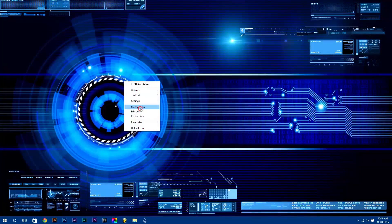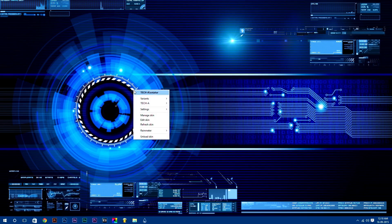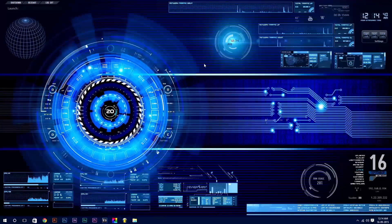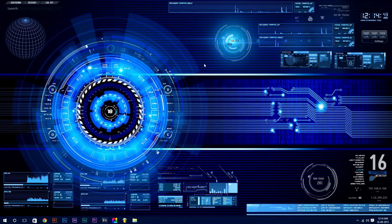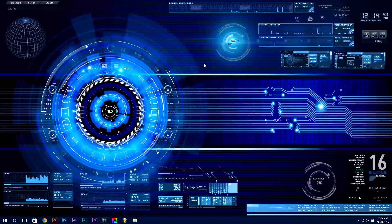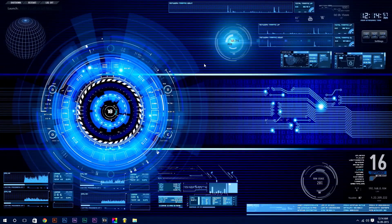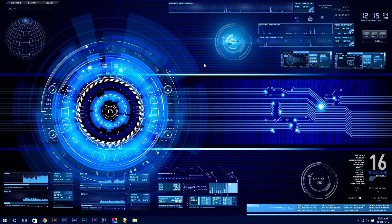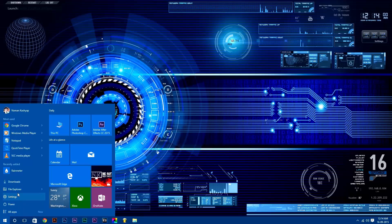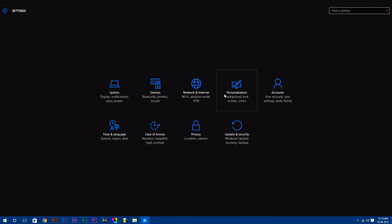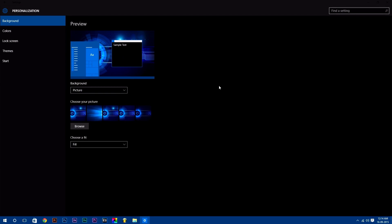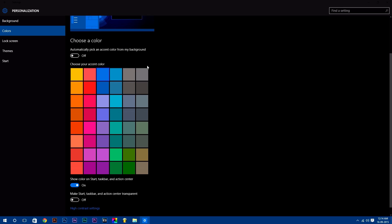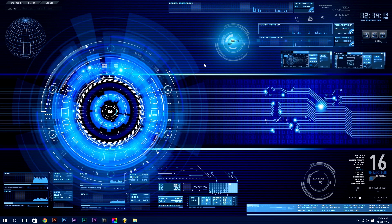Once you have finished setting up your desktop, you will get an awesome live desktop. One thing I forgot to mention: if you are using Windows 10, you can make Start, taskbar, and action center transparent. To do this, go to settings, select personalization. Now in the color tab, scroll down and turn on the last option which says make Start, taskbar, and action center transparent.